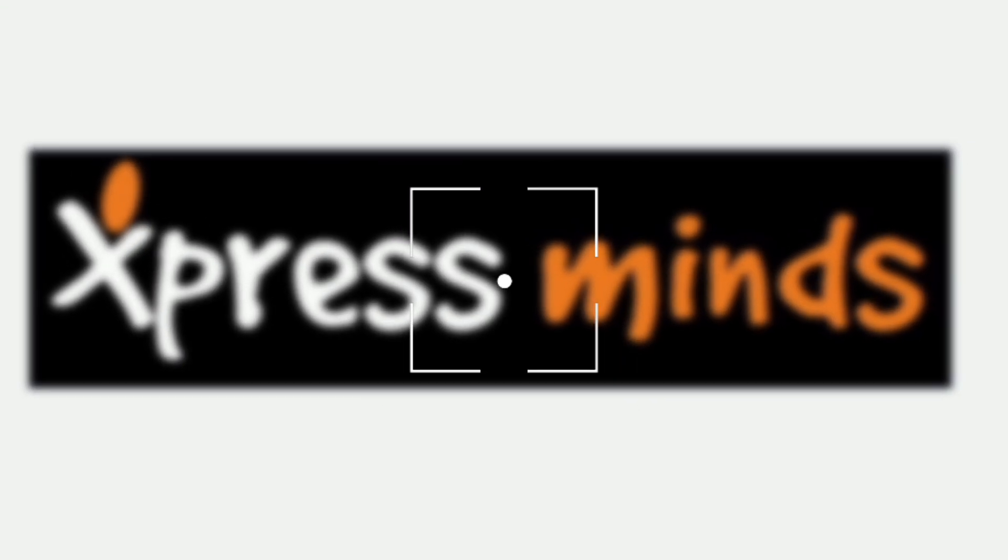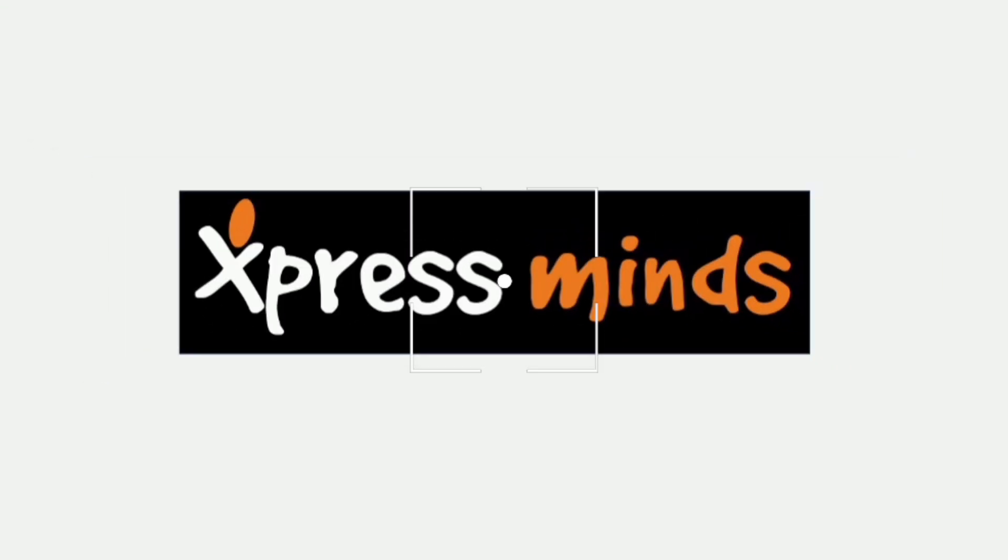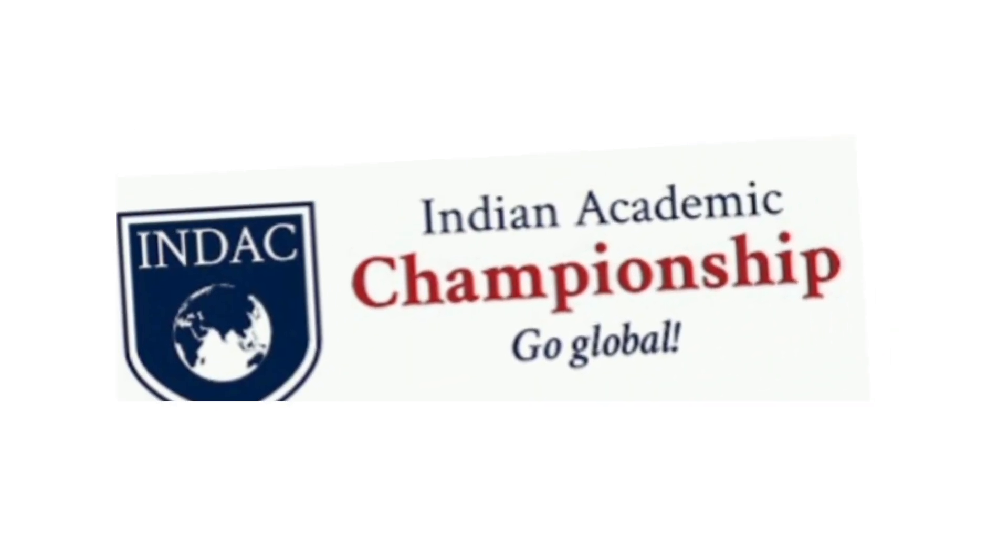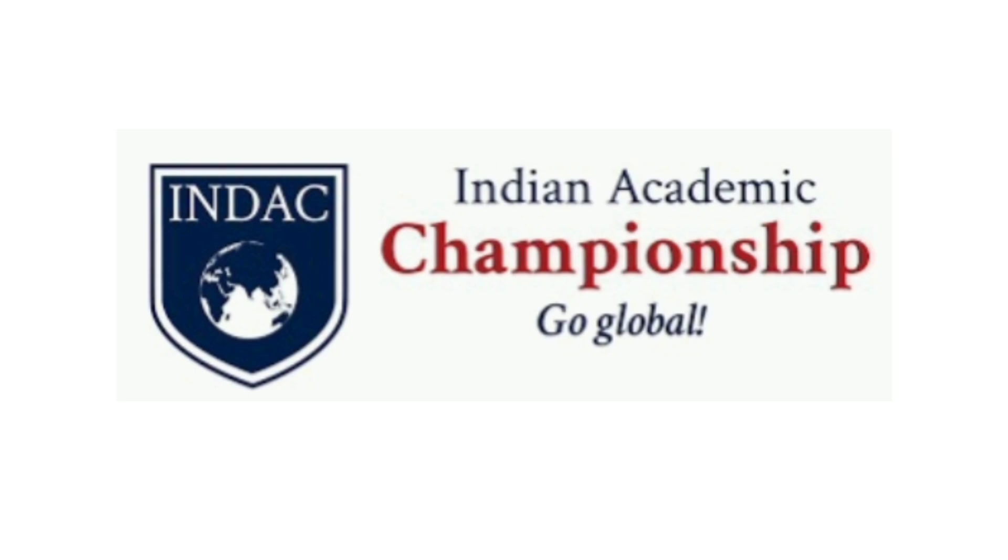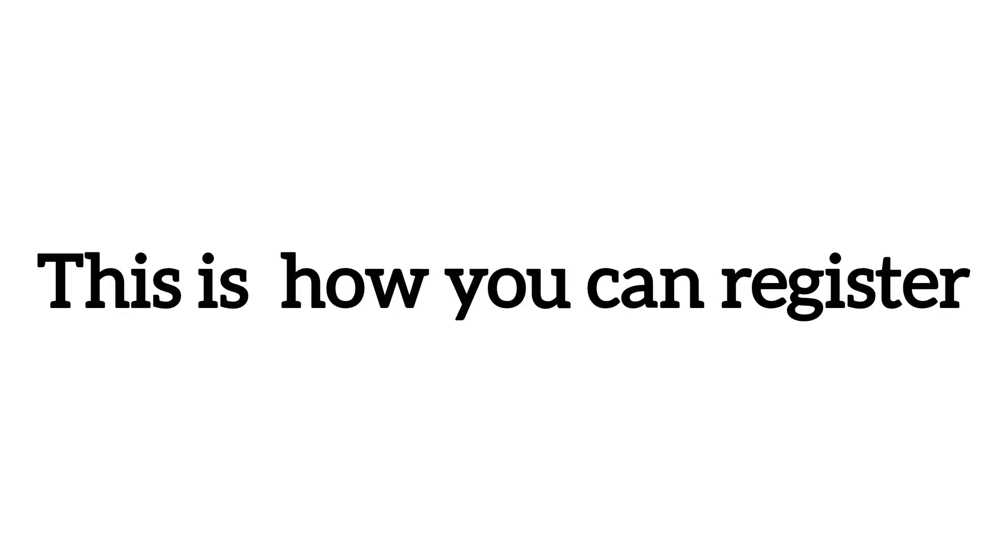Hi everyone, we are excited to share that ExpressMinds has come up with the Indian Academic Championship or INDAC. This is how you can register.